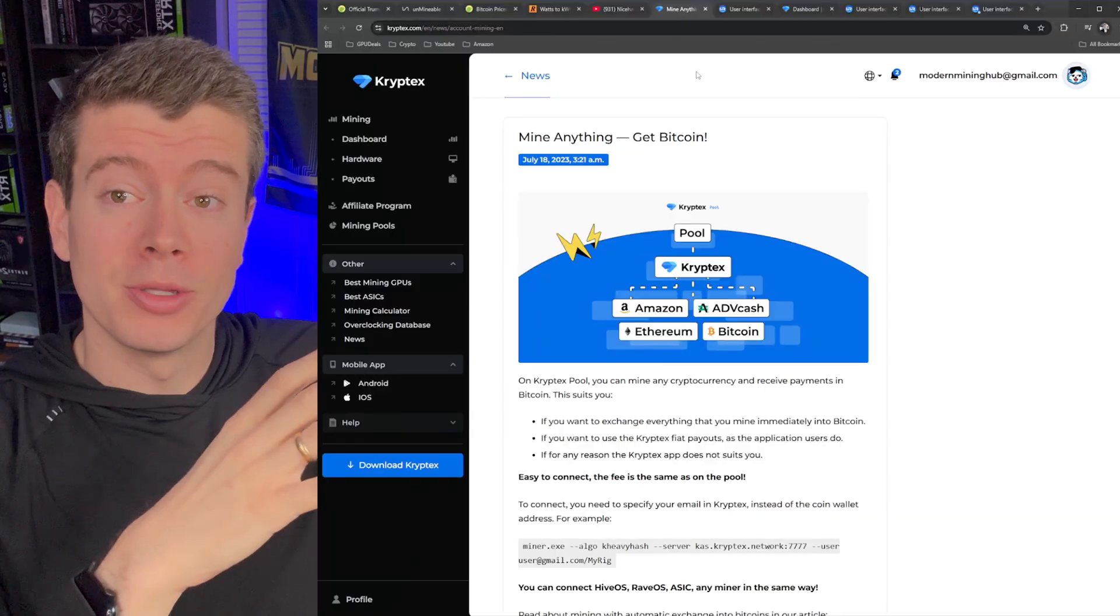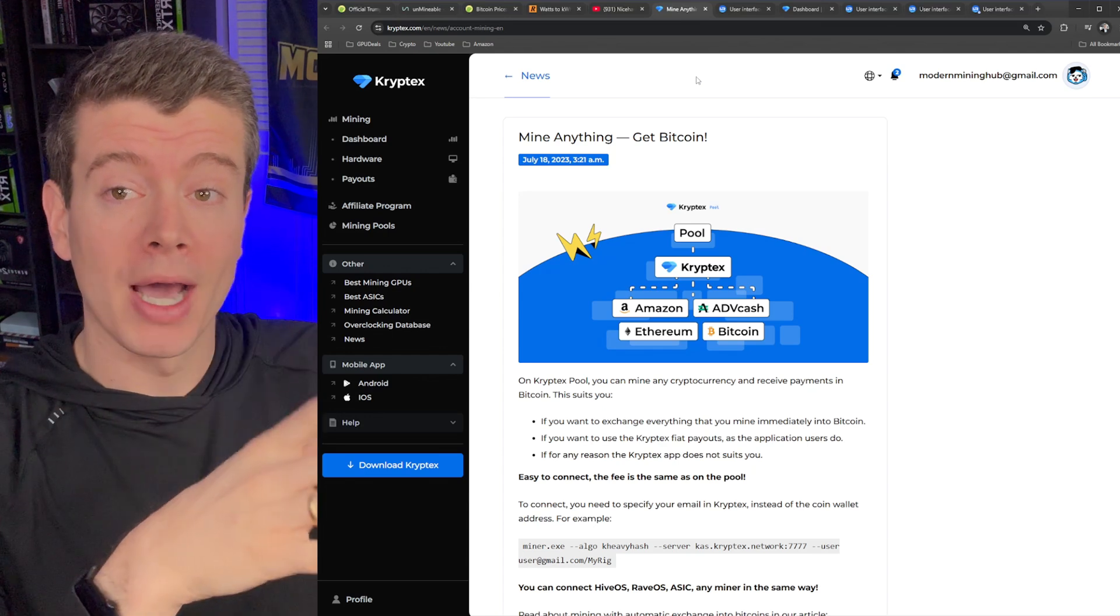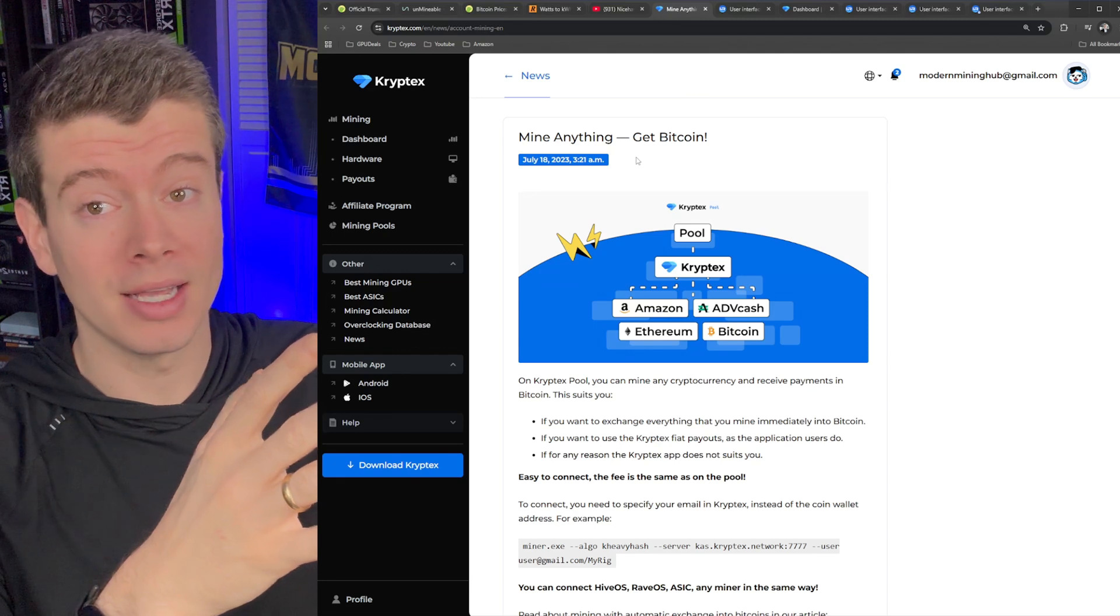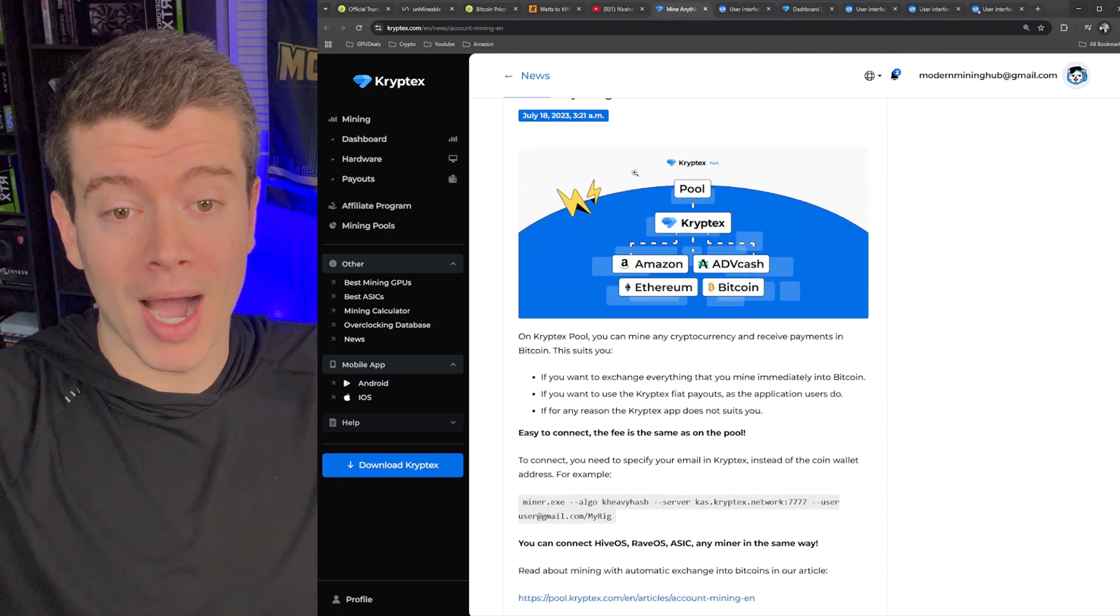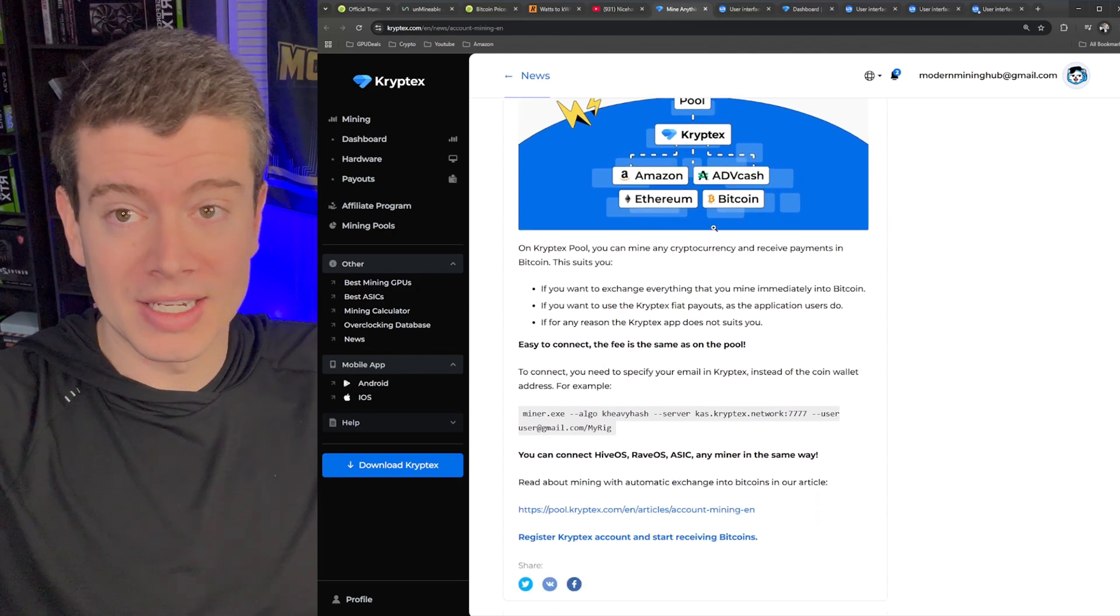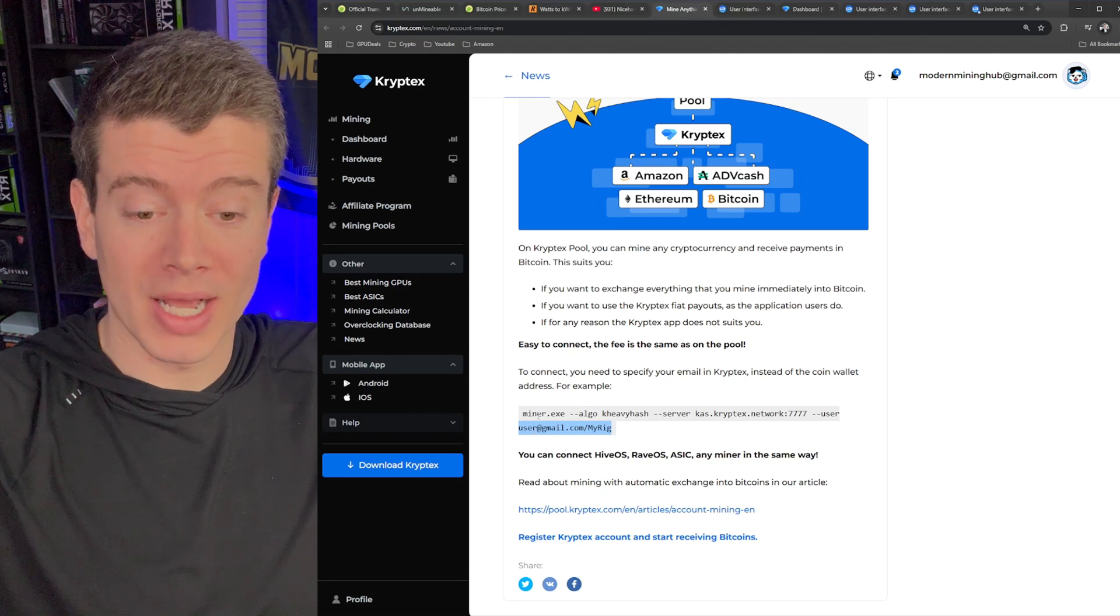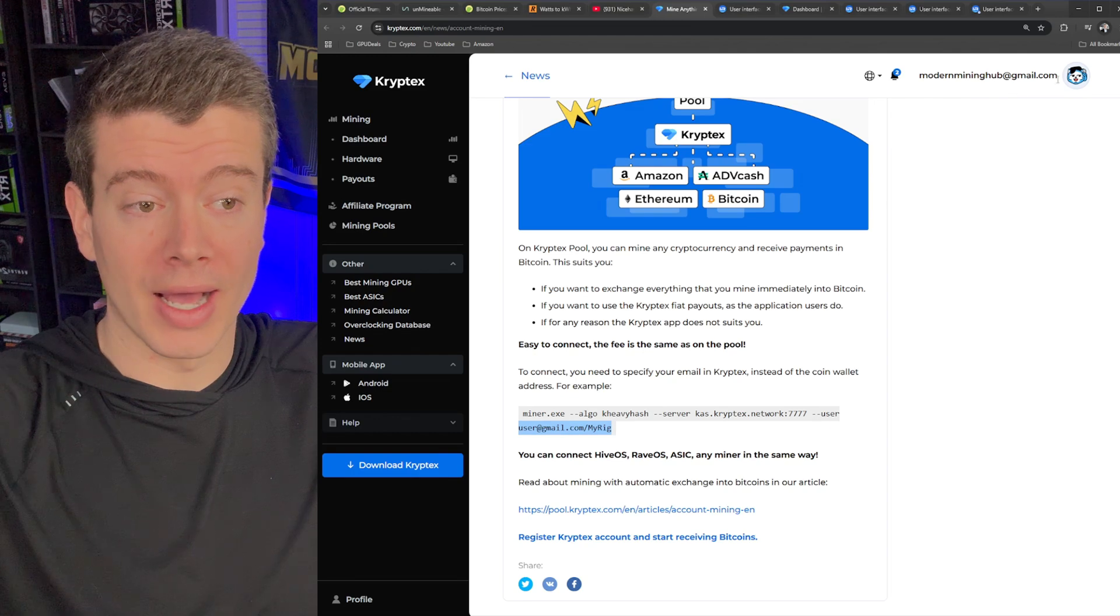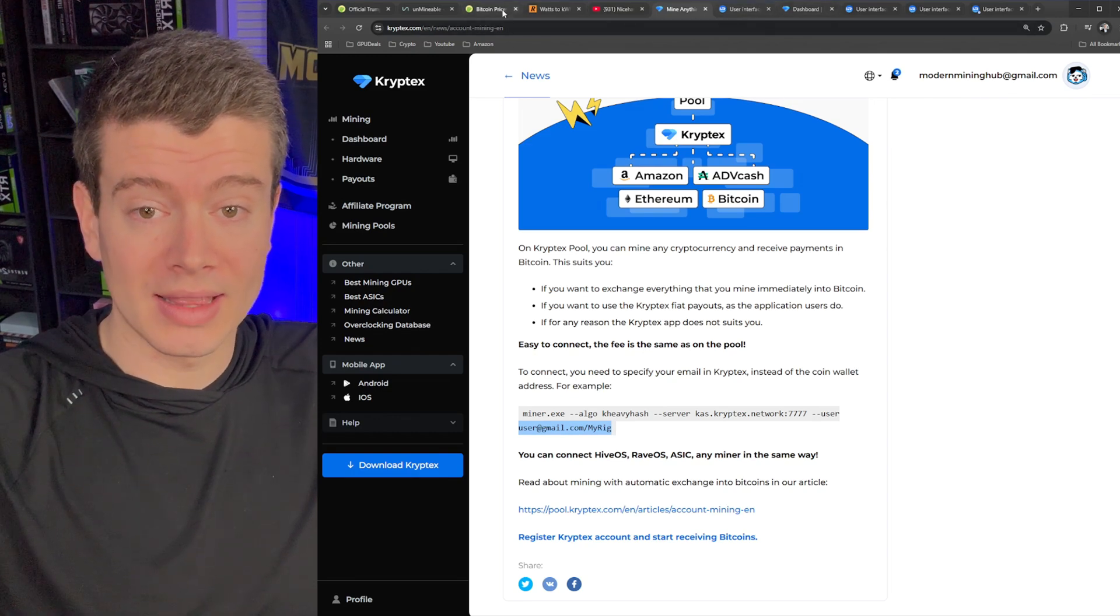This is not a sponsored video, though I will have my affiliate link to sign up down below and in the pinned comment. So I kind of spilled the beans on, we're going to be switching these off of unmindable and onto Cryptex because based on my testing, it is more profitable. And how this works is Cryptex is kind of mine anything, get Bitcoin. So all this really is, is you're setting your payout wallet as your actual Cryptex email account. So in my case, I would be setting it to modernmininghub at gmail.com. So we will quickly set that up.